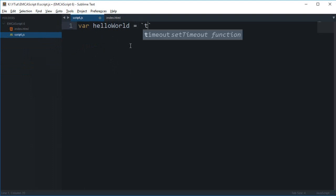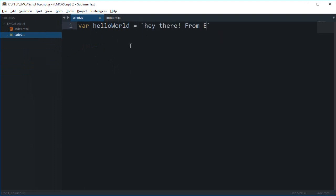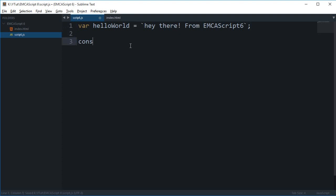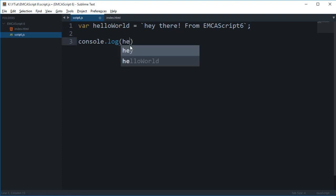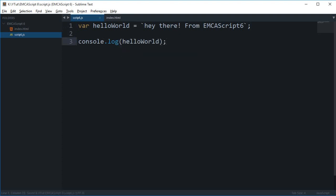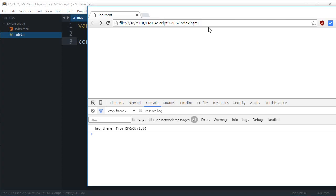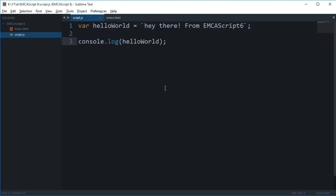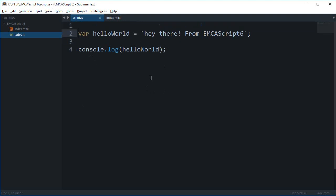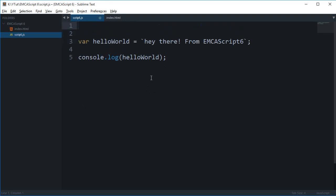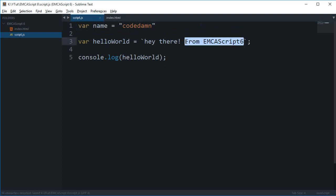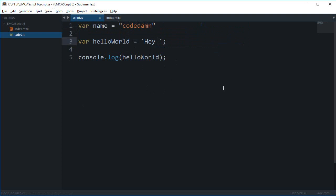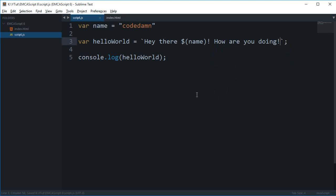Hey there from ECMAScript 6. If you try to console log this hello world and reload, you see that it works perfectly fine. What you can do with this is actually substitute a string. Let's say you have var name as Codedamn.